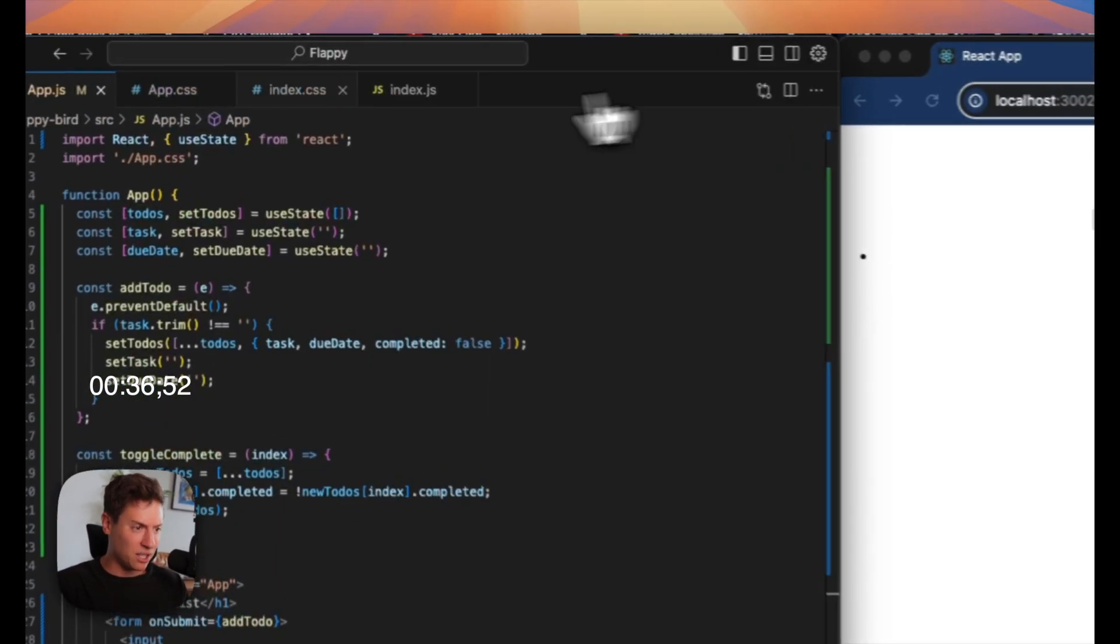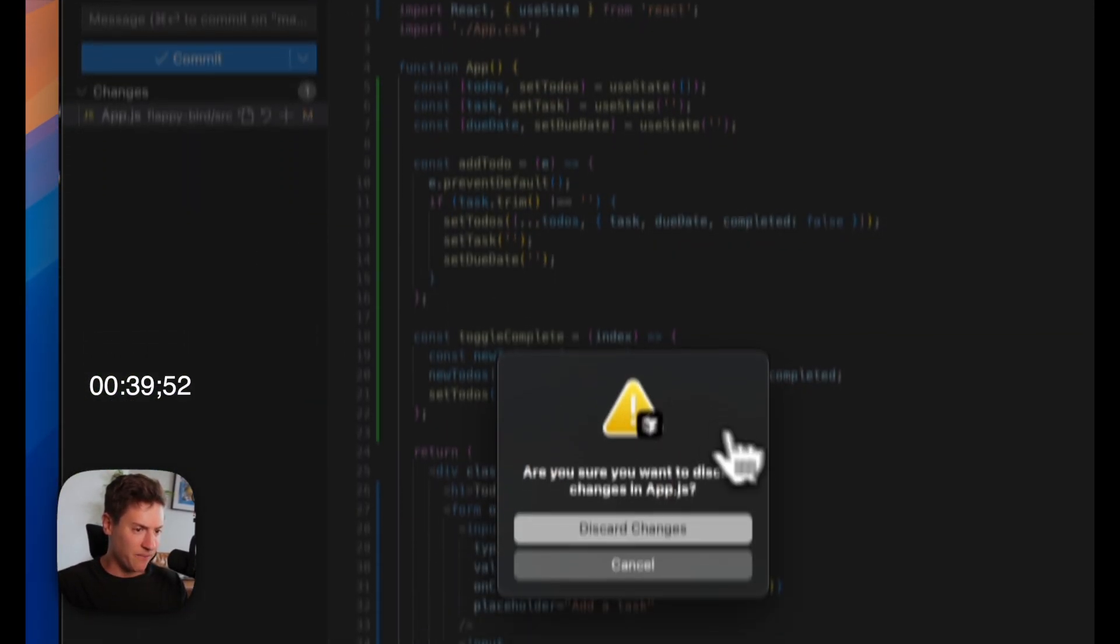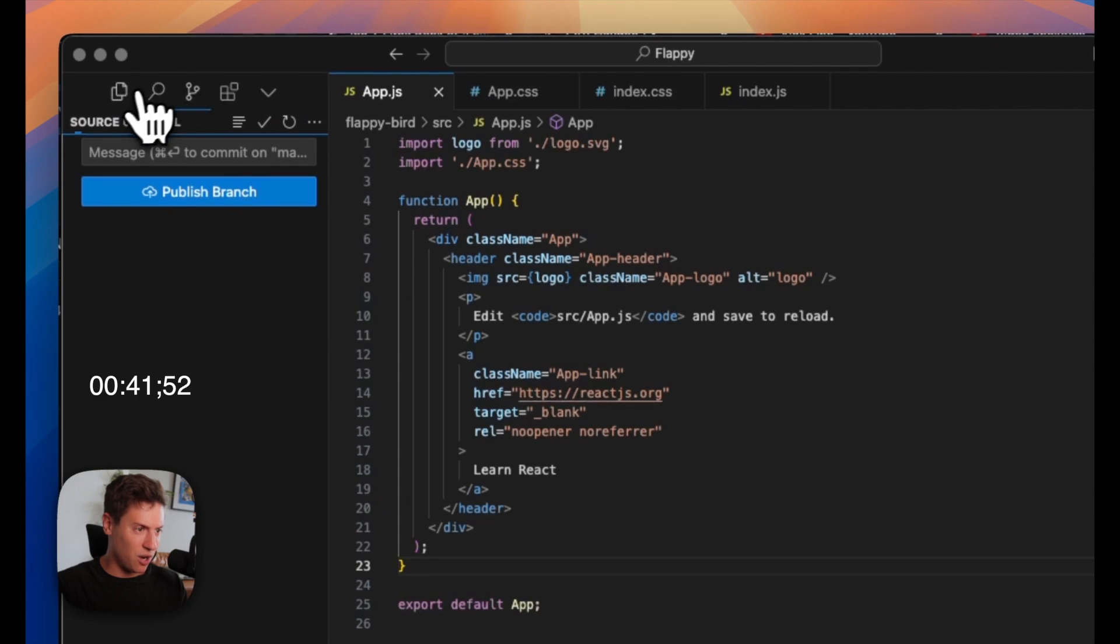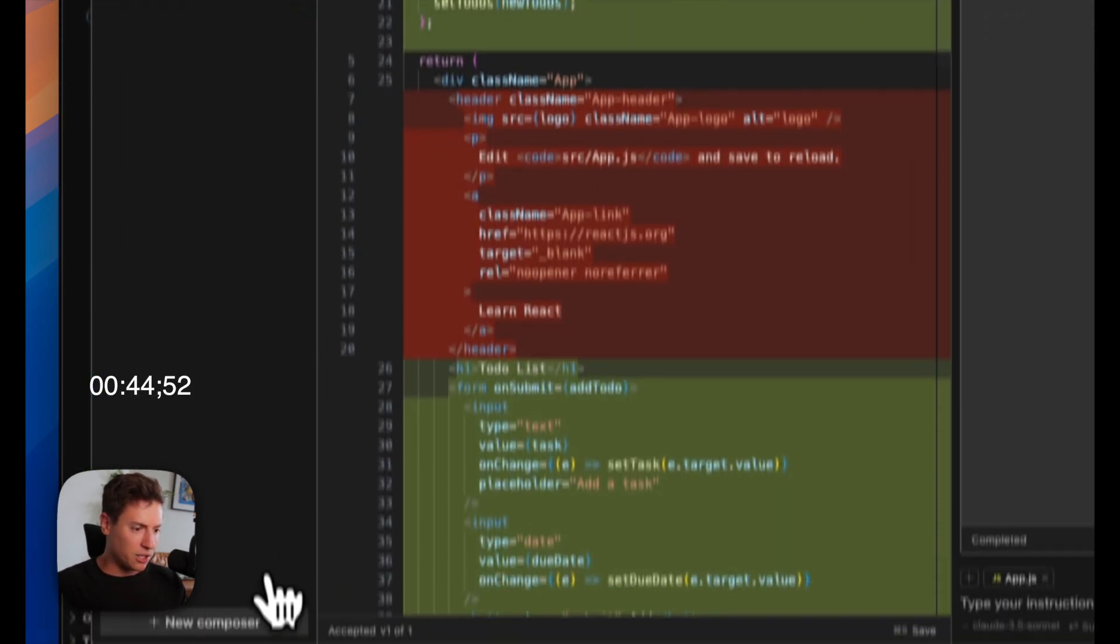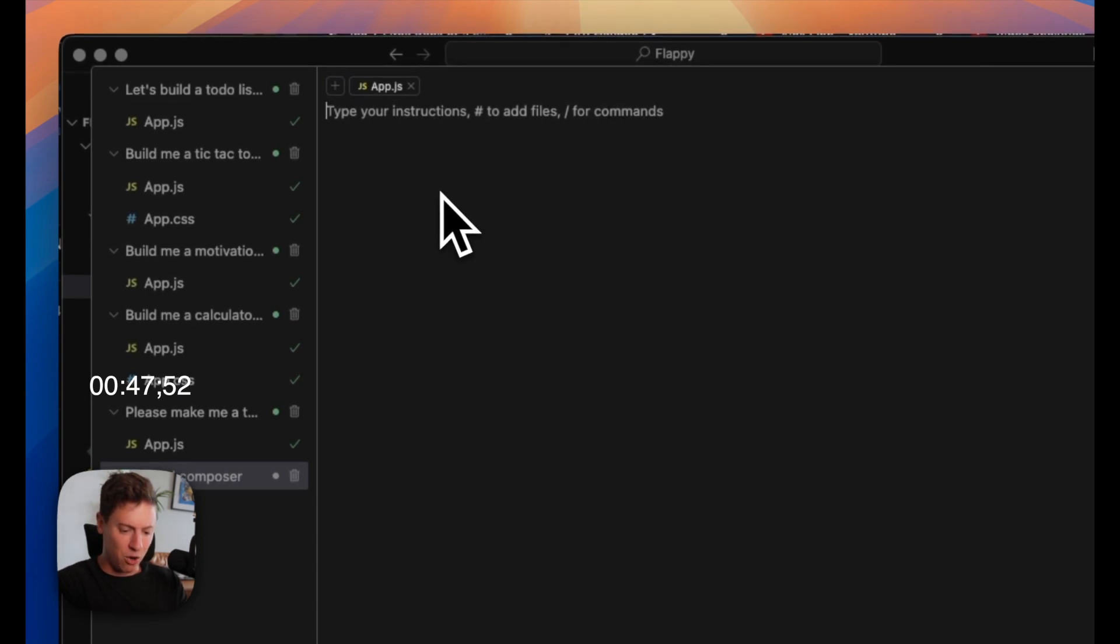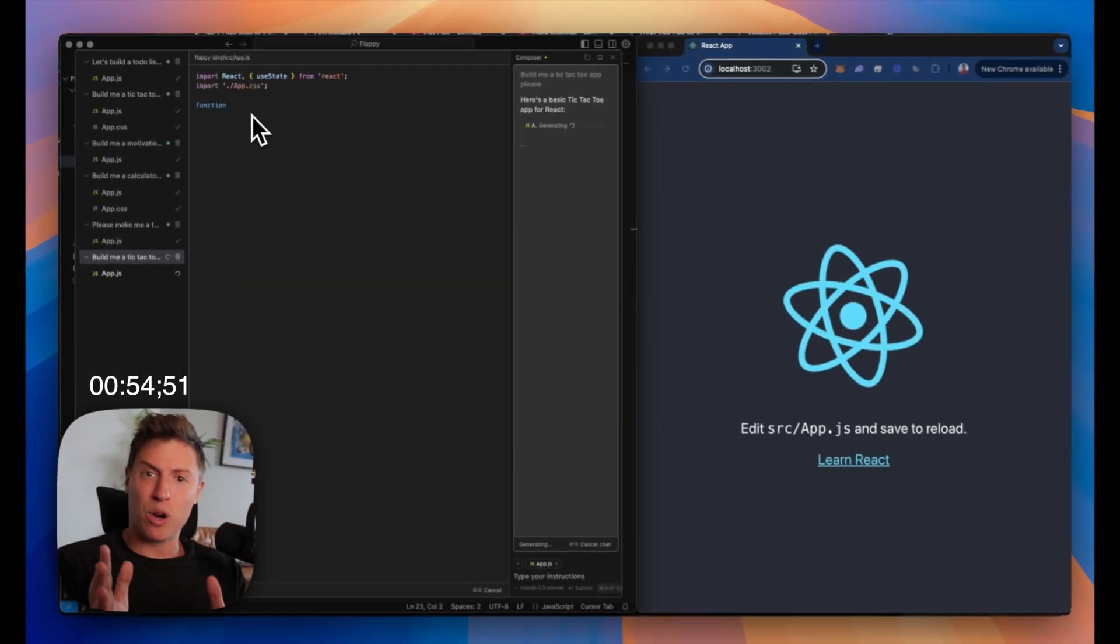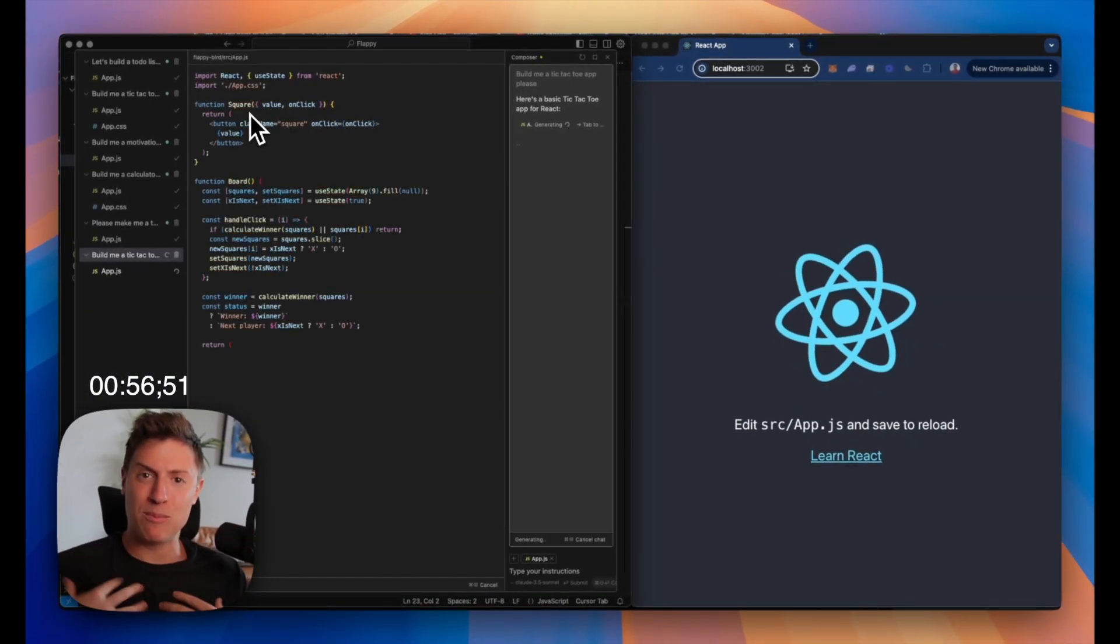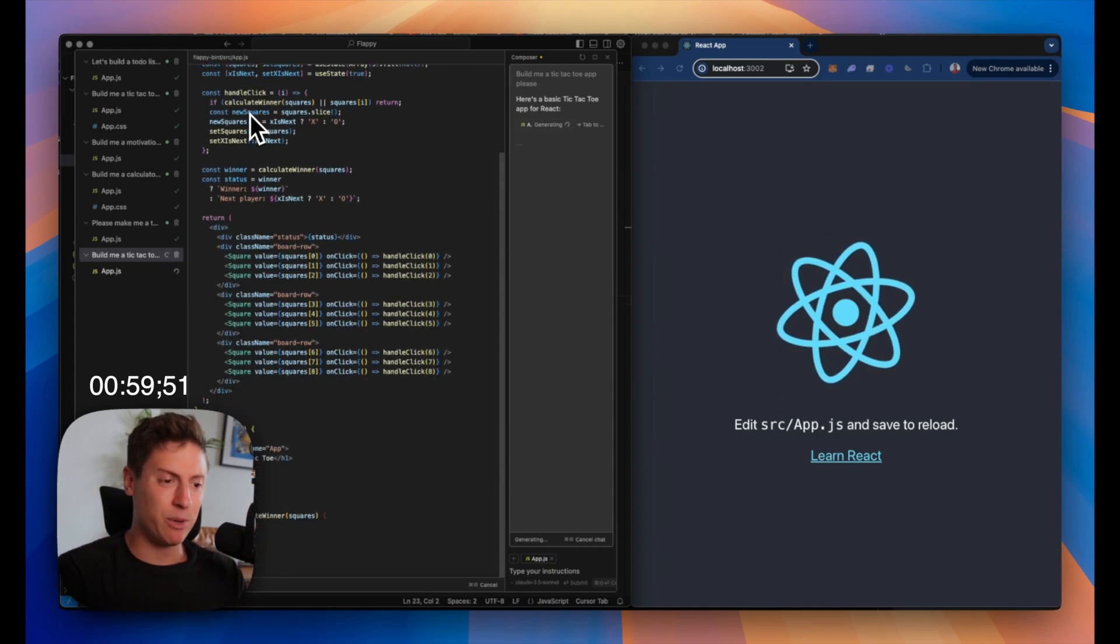Let's reset the code here so we can start from scratch. Discard. Here we go. Let's start a new app. Let's build a tic-tac-toe app. Build me a tic-tac-toe app, please. Listen, I use the word please. I don't want the AI to kill me when it's more powerful than me eventually in the future. So I say please. Here we go. The code is being generated.